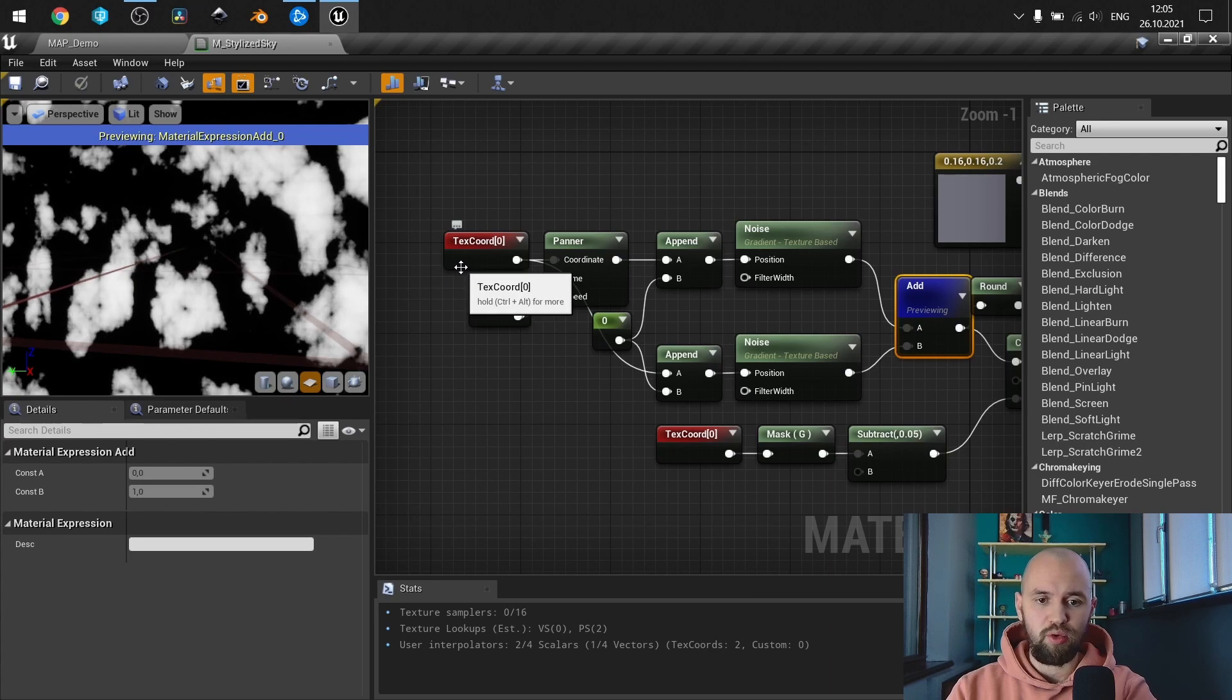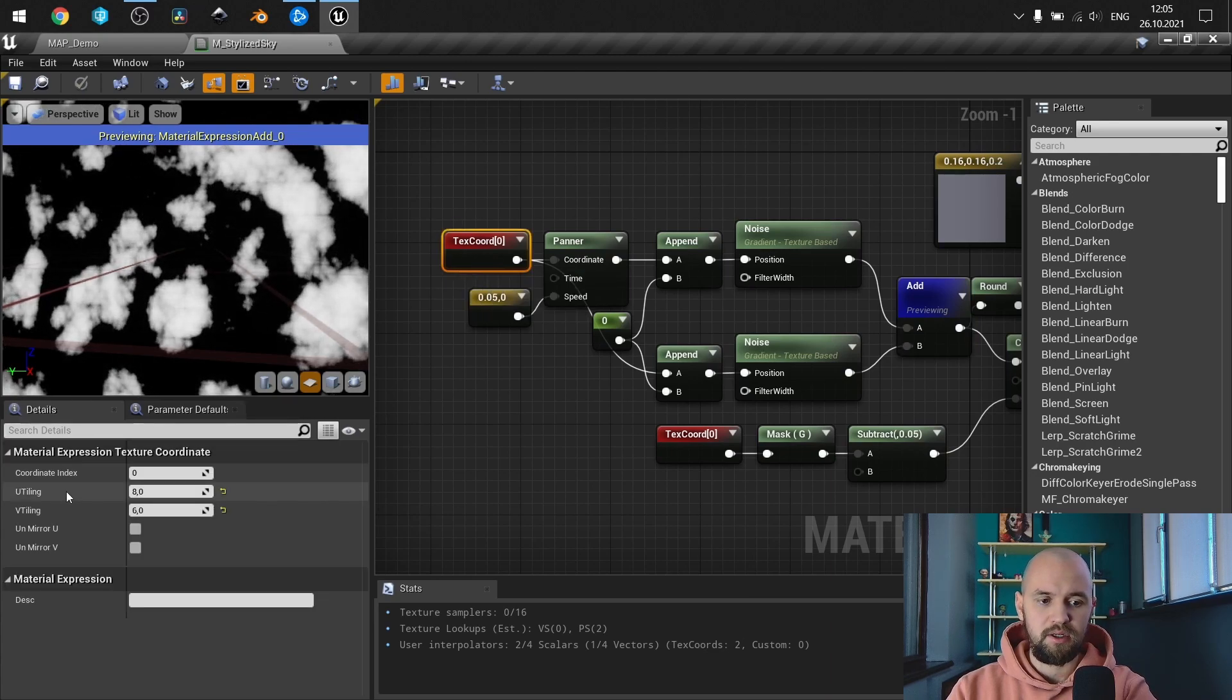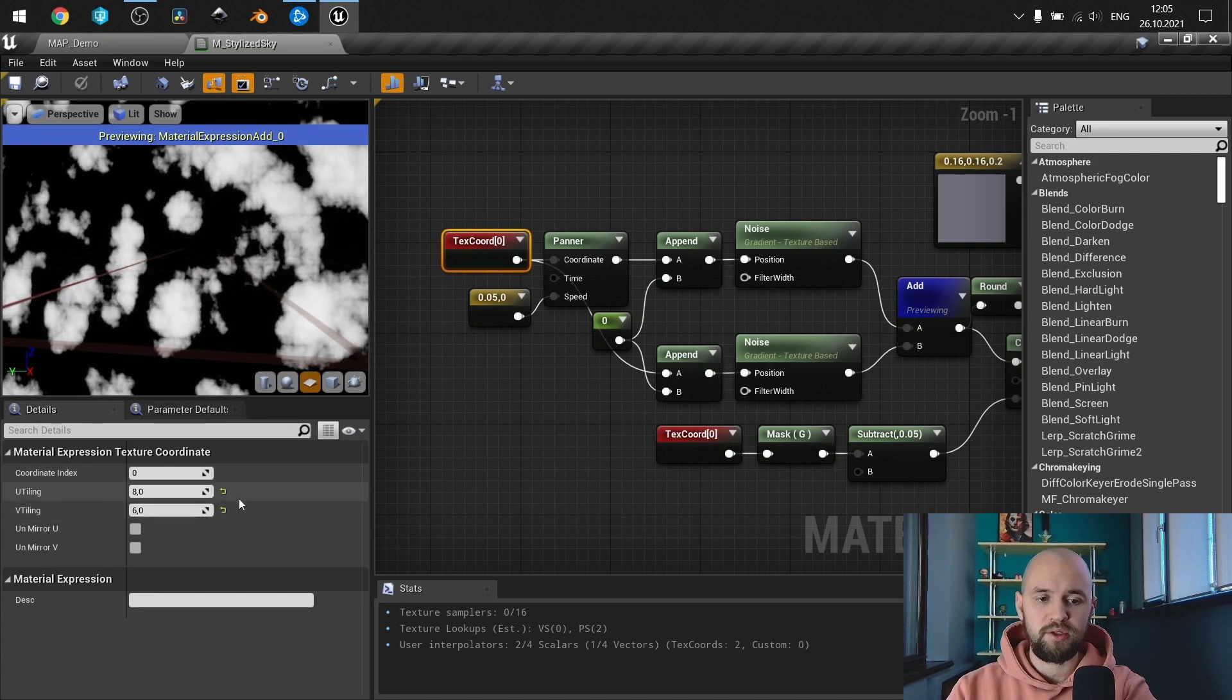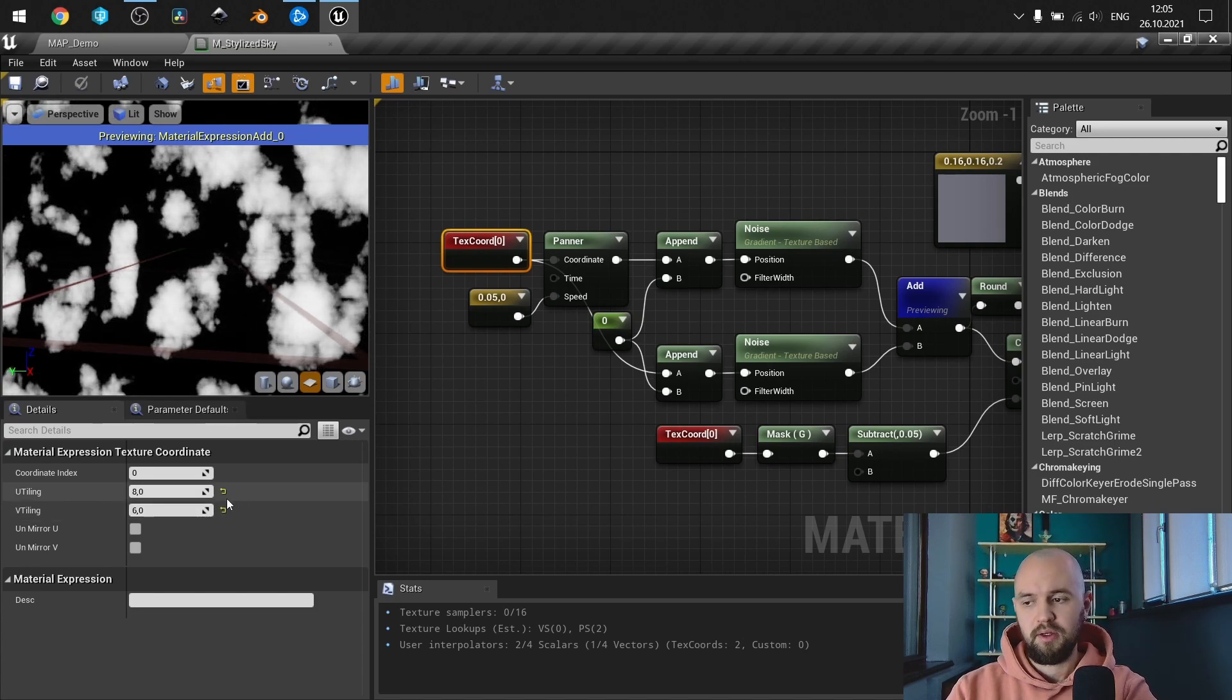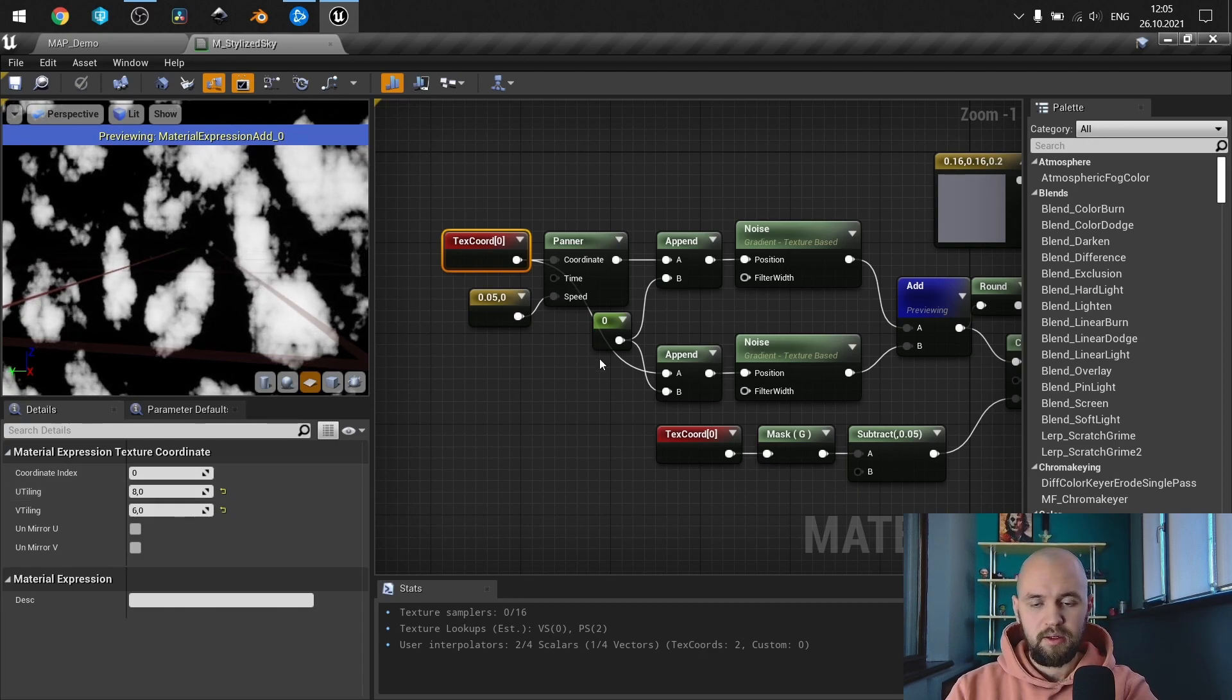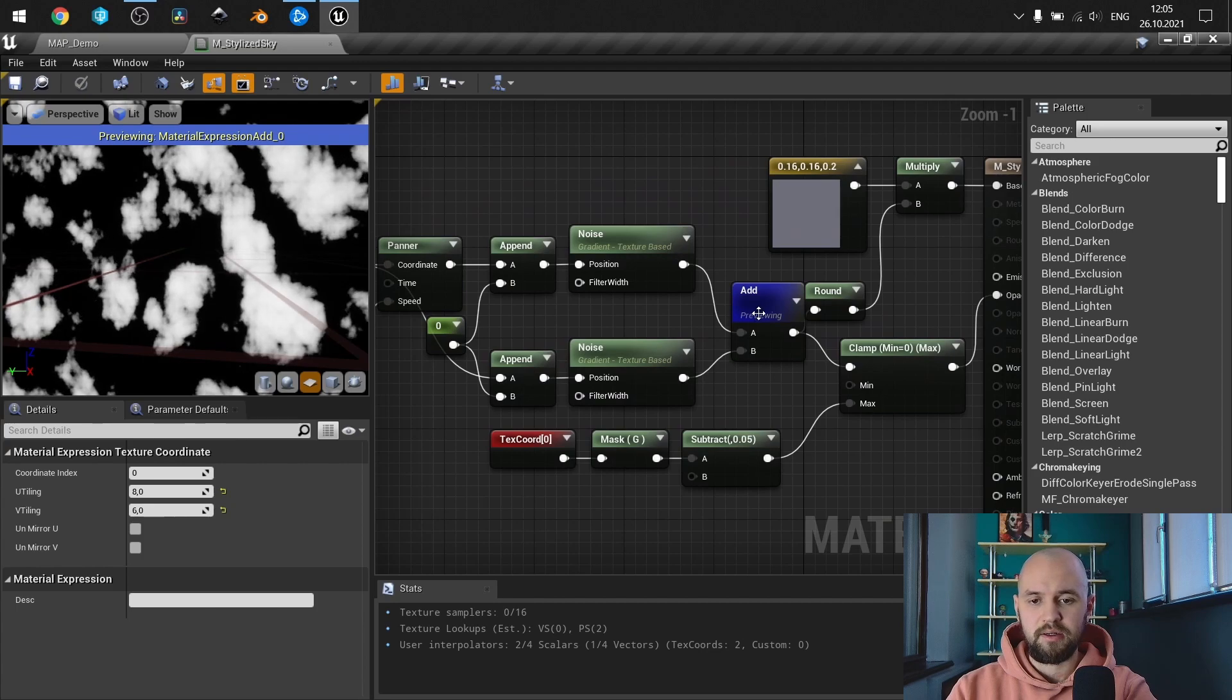To make it look like this, you need to have the texture coordinate. Make sure that your tiling is set to high values so your clouds appear more frequently.